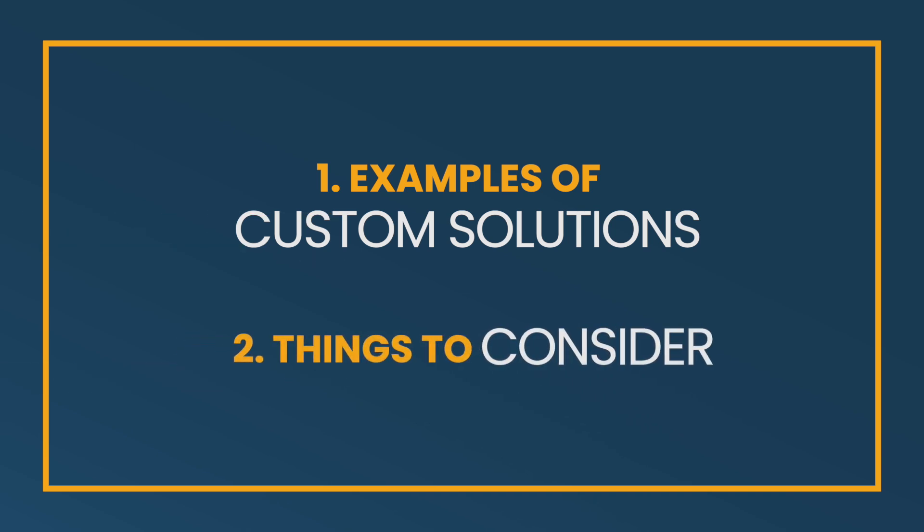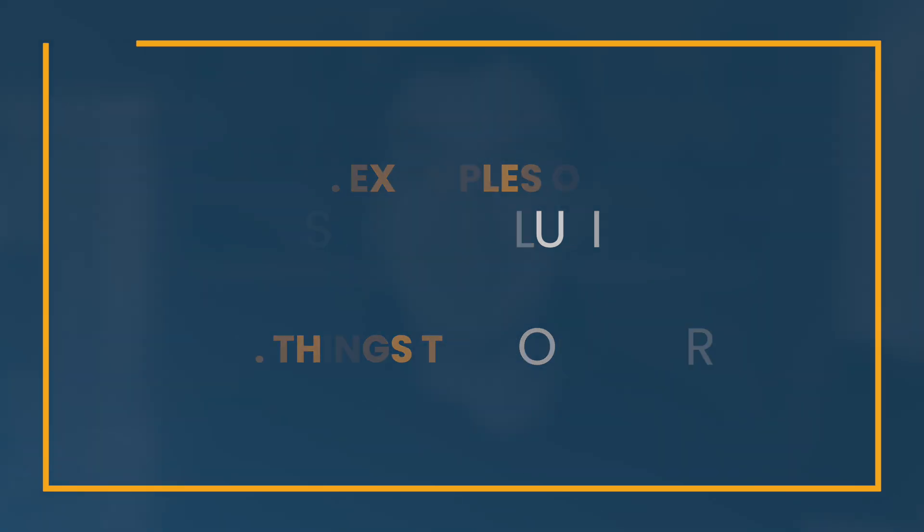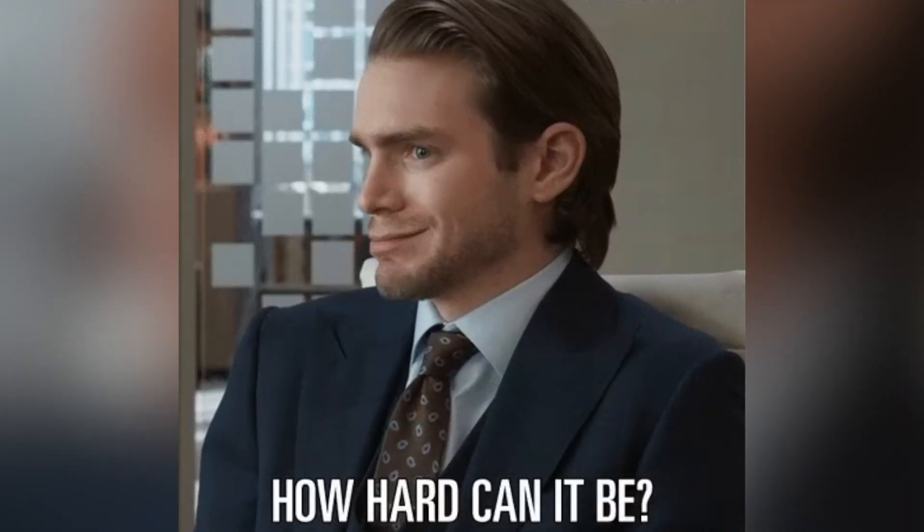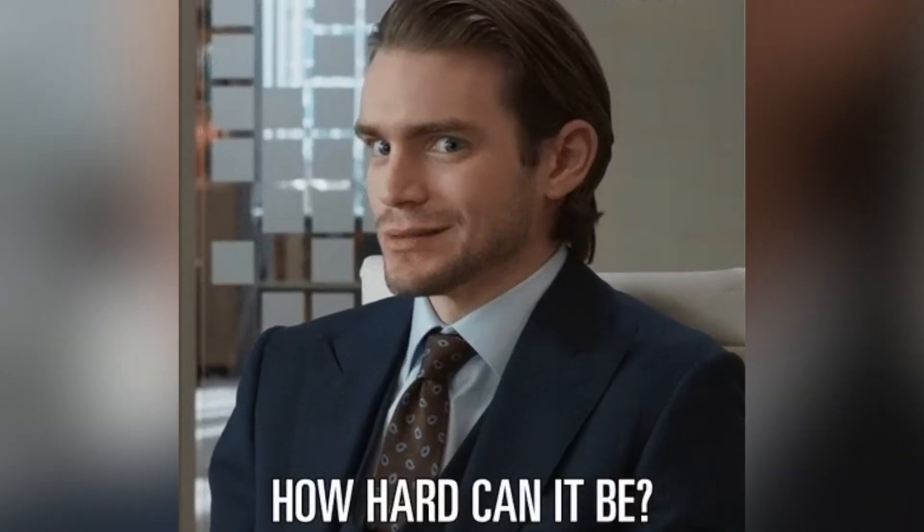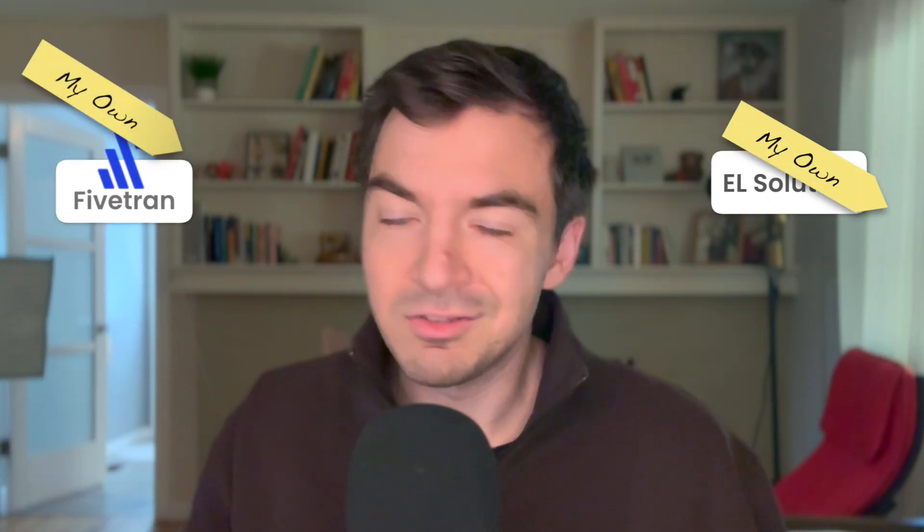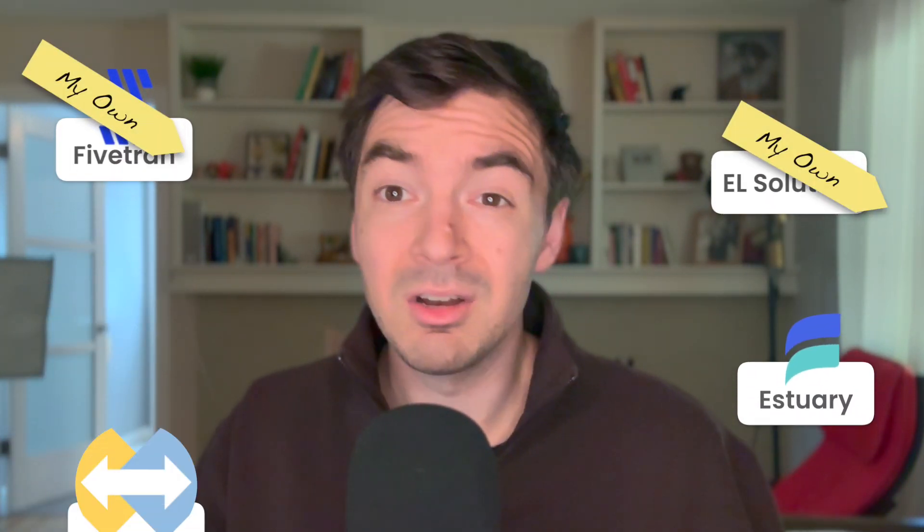And also talk about if you are going to do it what you really do need to consider. Because I think it's one of those things that on one side seem simple right. How hard could it be to build a generic system that manages all of our data connectors. But it seems like a simple problem. Like why not build your own EL solution, your own Fivetran, your own Estuary, your own Airbyte.